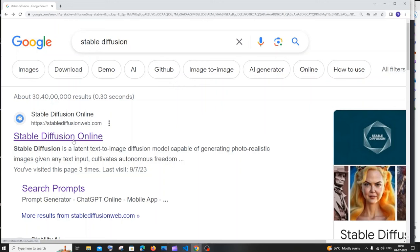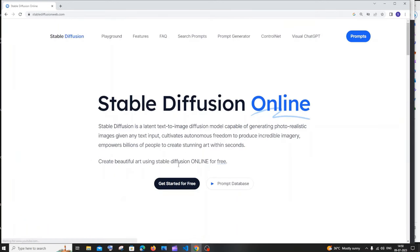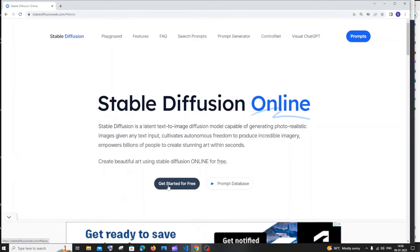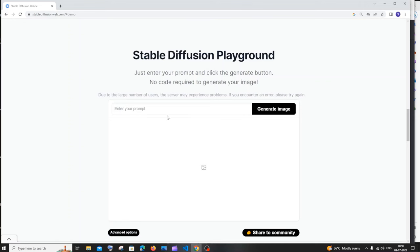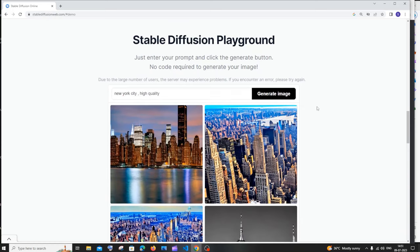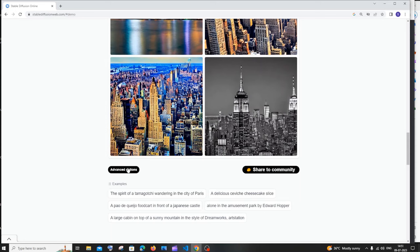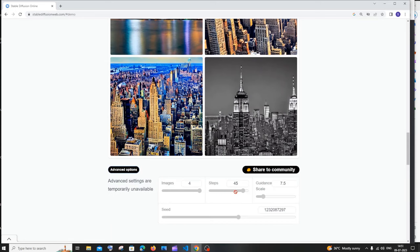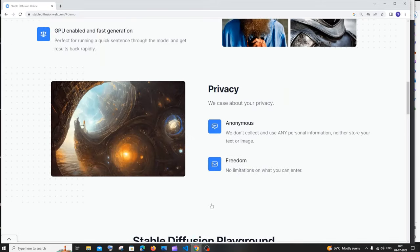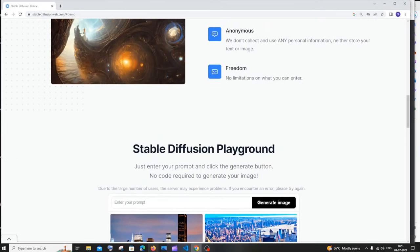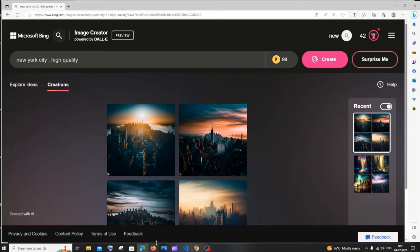The final tool is Stable Diffusion. Google 'Stable Diffusion,' click the Stable Diffusion Online link, and click 'Get Started for Free.' Enter your prompt and click 'Generate Image.' I'll use our same prompt and get these kinds of images. If you want to customize further, there's an advanced option with steps, guidance level, and many other settings to play around with.